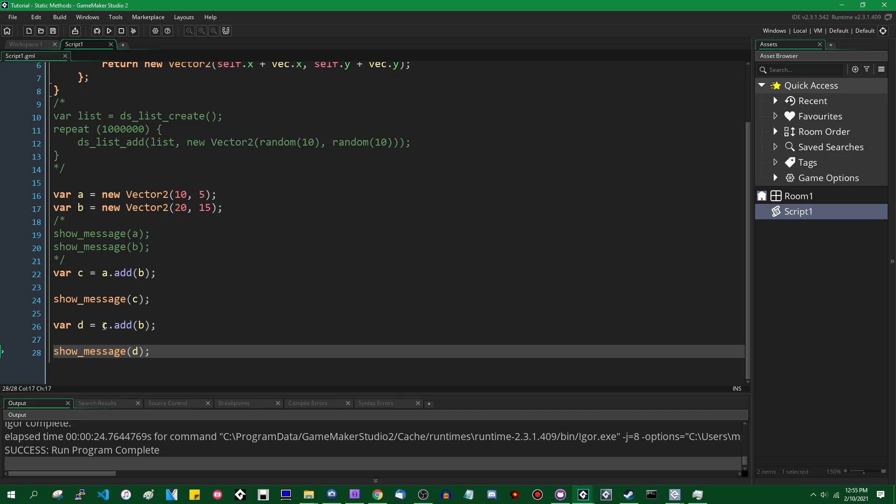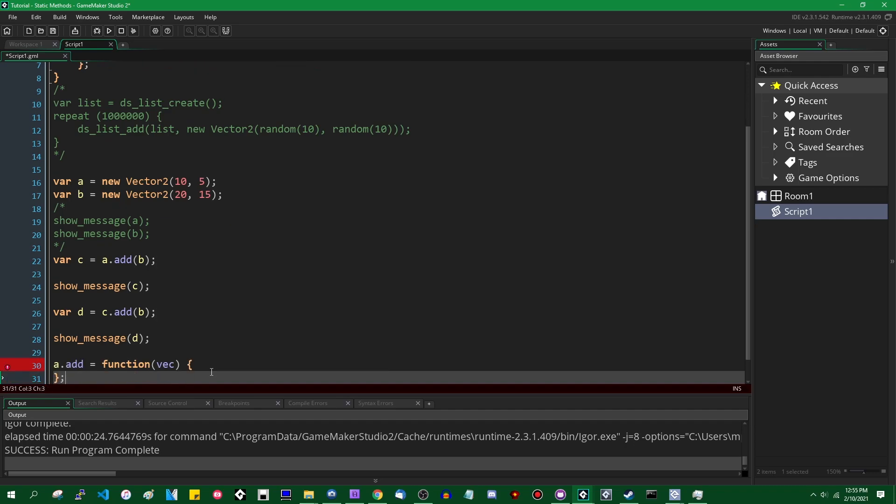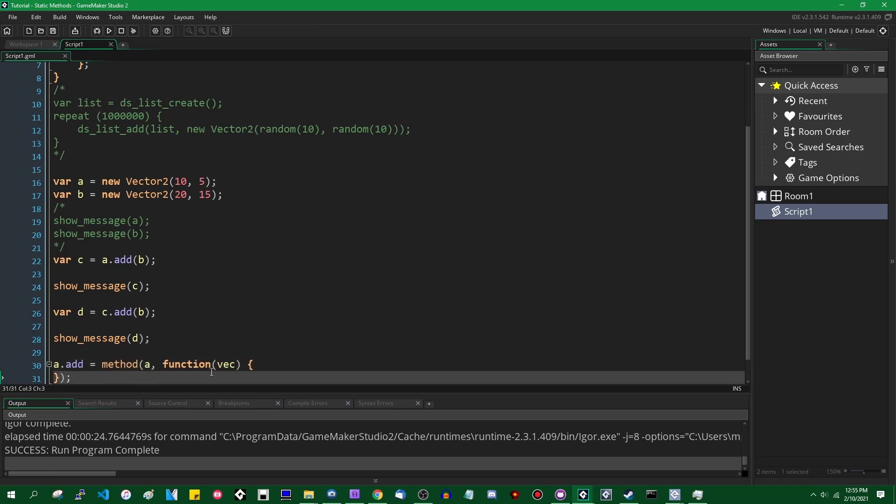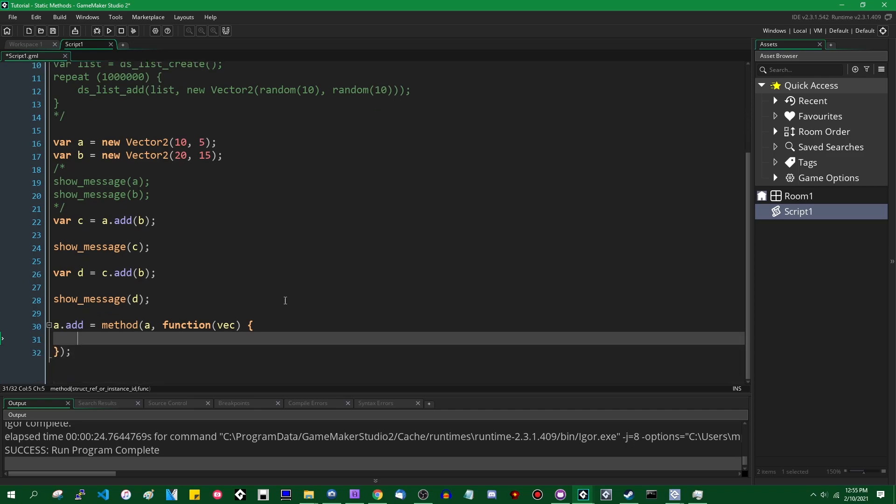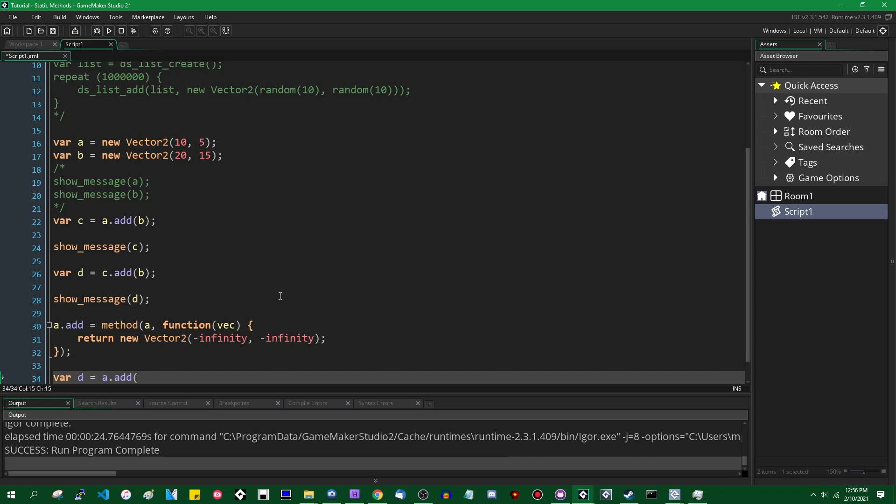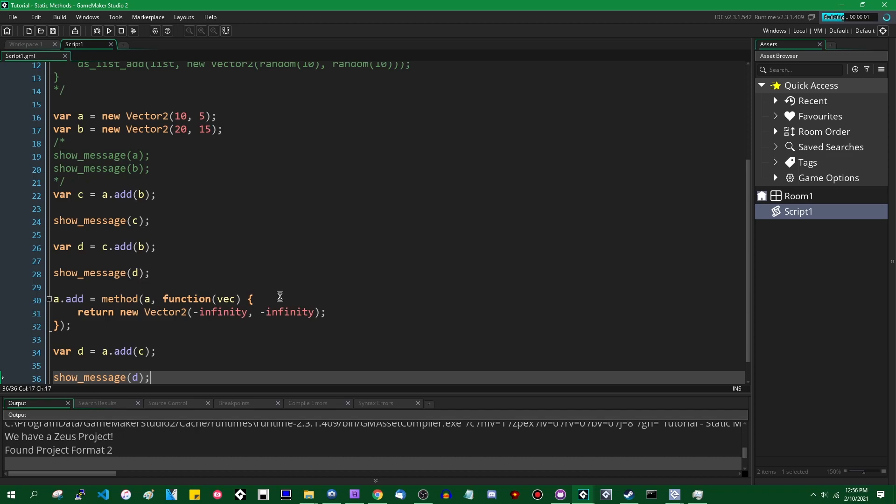So another thing that you can do in GameMaker, of course, is GameMaker being a dynamically typed language. Allows you to set any variable to anything at almost any point in time. And that means you could set, for example, a.add to something else. You could set it to its own function. You could set it to anything, but I'm going to go with a function here just so that the game doesn't totally explode. Let's give it another other vector. We can make this a method for what it's worth. I talked about the method function in the last video as well. And then this function can return instead of a new vector2 containing the self and the other vector added together, we can make a new vector2 of like negative infinity, negative infinity. Let's say var d is going to equal a.add. We can add it to anything. It's going to be negative infinity either way. Show message d. Come on, keys, typing fingers.